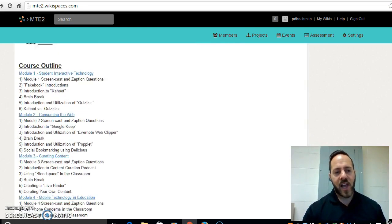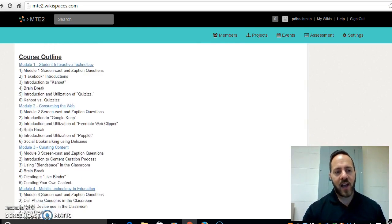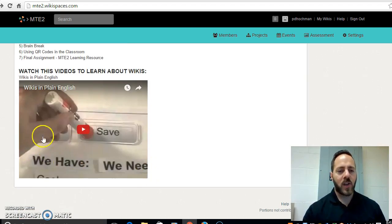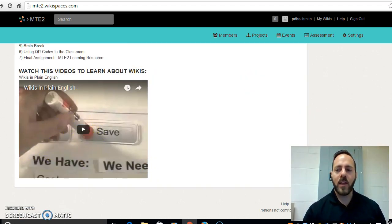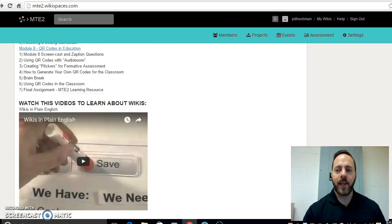The course outline here is detailed, going through all the different eight modules you'll be completing during the course. If you have more questions on how to operate a wiki, it's going to be located here in wikis in plain English.